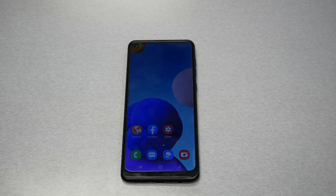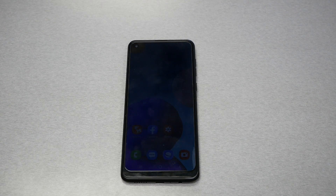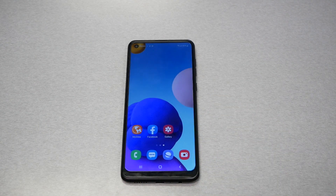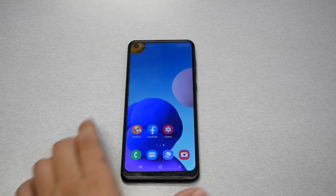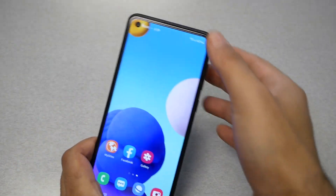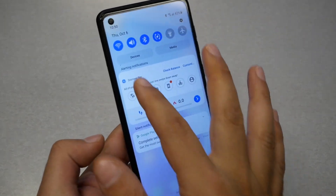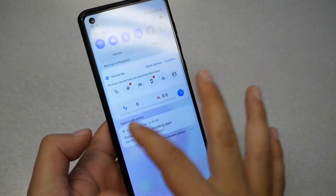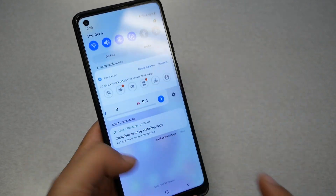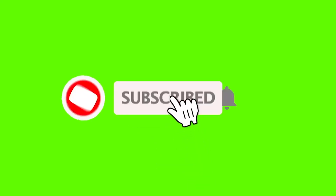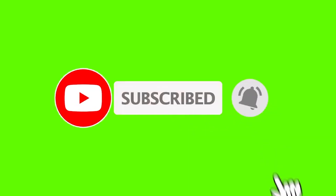In this video I will show you how to dismiss permanent notifications on your notification bar. This problem starts when you download a specific application and it stays on the notification bar and doesn't want to go away no matter what you do. Before we start, make sure to subscribe if you haven't already and give me a thumbs up, and without any further ado let's find out.